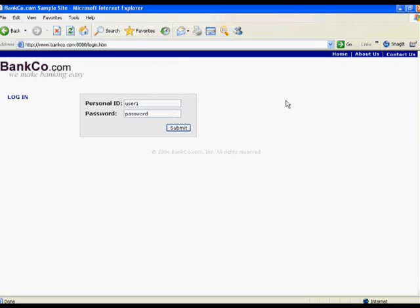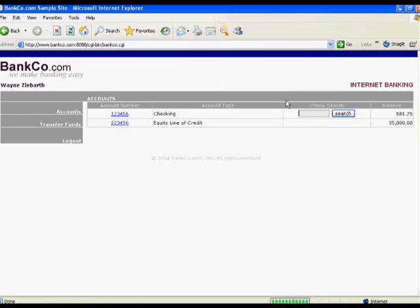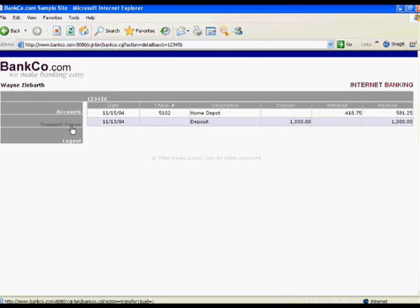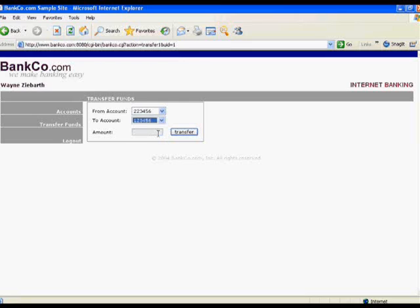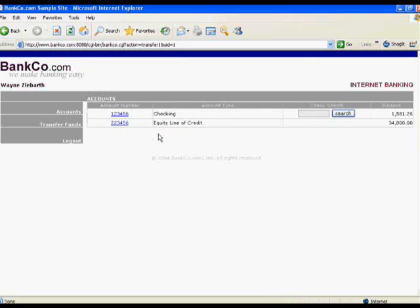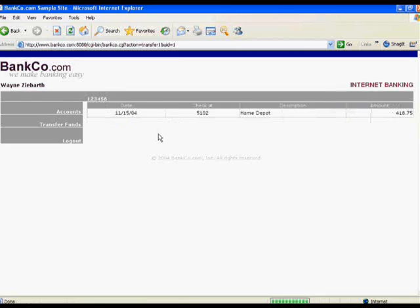We purposefully have the password field enabled so that we can see what I'm typing, as will become apparent here in just a moment. We log in. We can see the various accounts that this user has, and we can see the history for any one given account. We can transfer funds from one account to another — basically the functionality you'd expect to see in any online banking application. We can also search for a specific check number in the checking account and find out the history behind that.